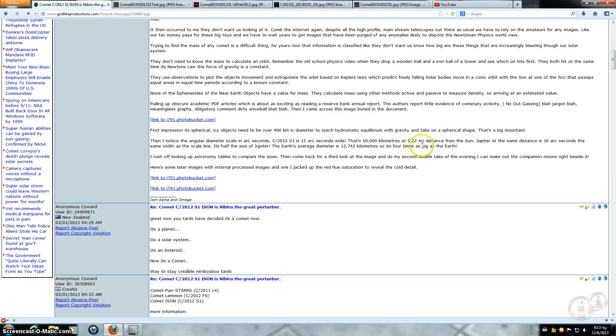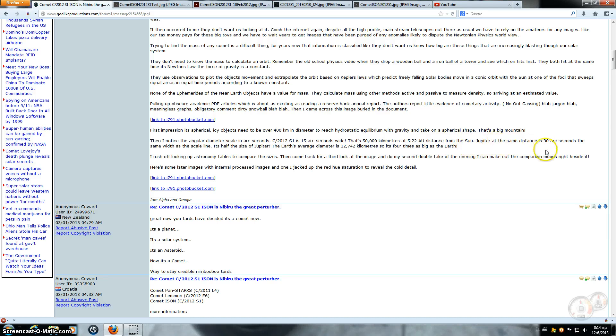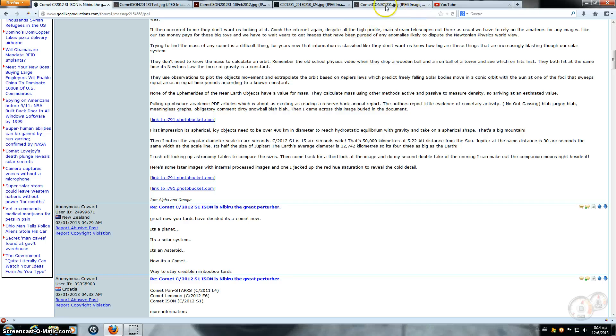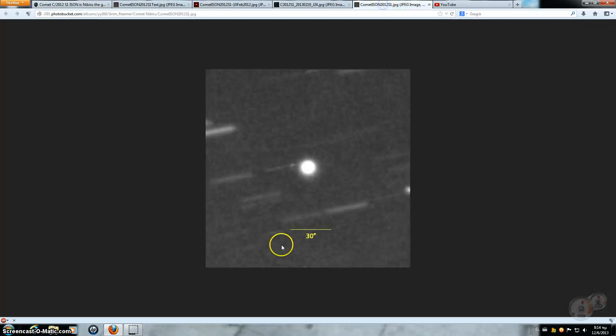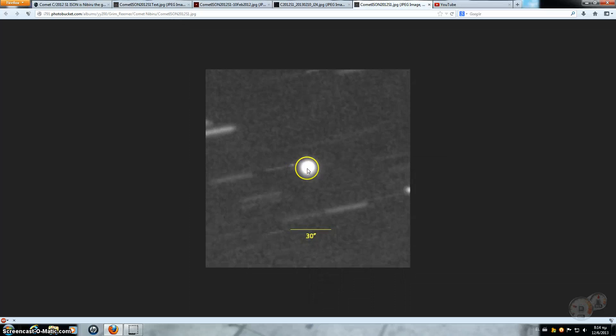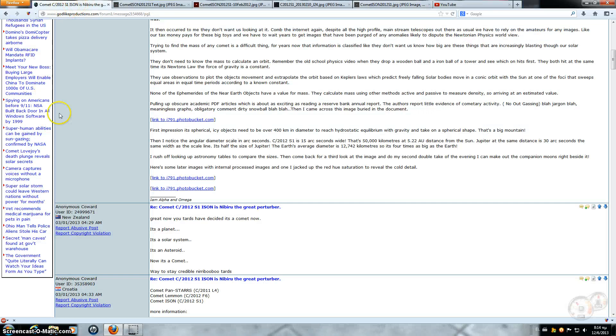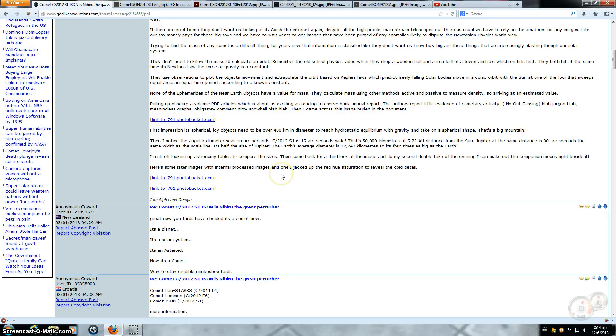At 5.22 AU distance from the sun. Now Jupiter at the same distance is 30 arcseconds, the same width as a scale line. So here's a scale line. This is ISON. Now if this was Jupiter, it would be this way. And NASA's trying to tell us that this thing is, what, five miles in diameter? Yeah, right.